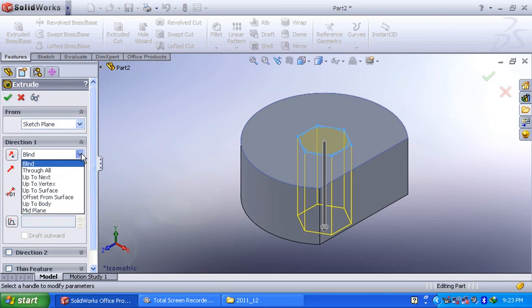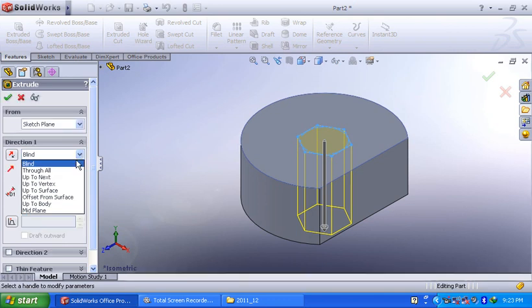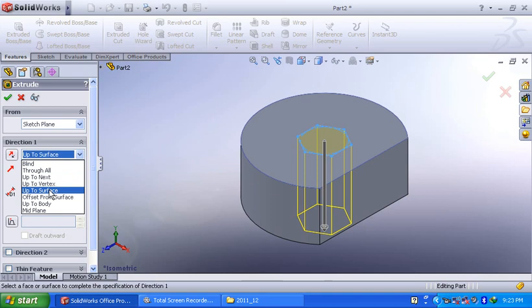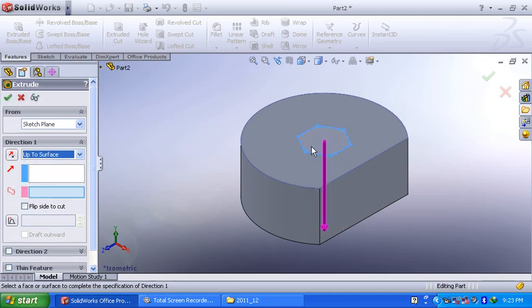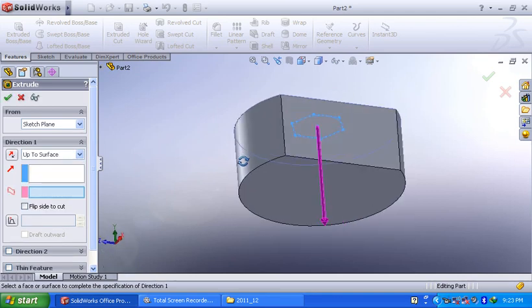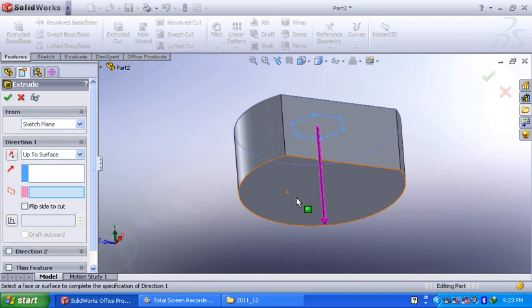Or otherwise, here one more option is there: up to surface. Now, I am using this option. I want to remove the material up to this bottom surface.